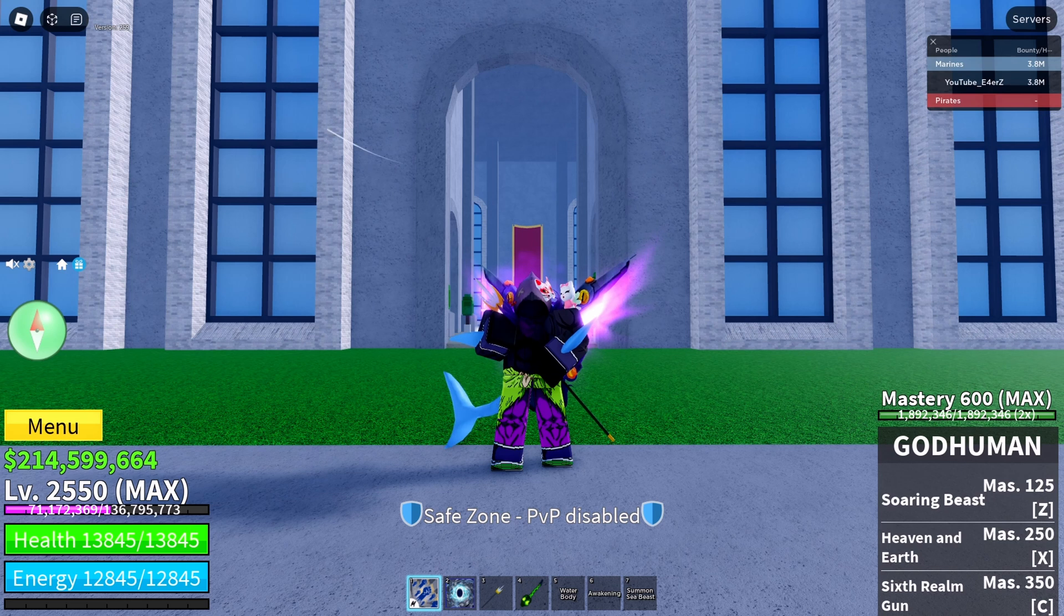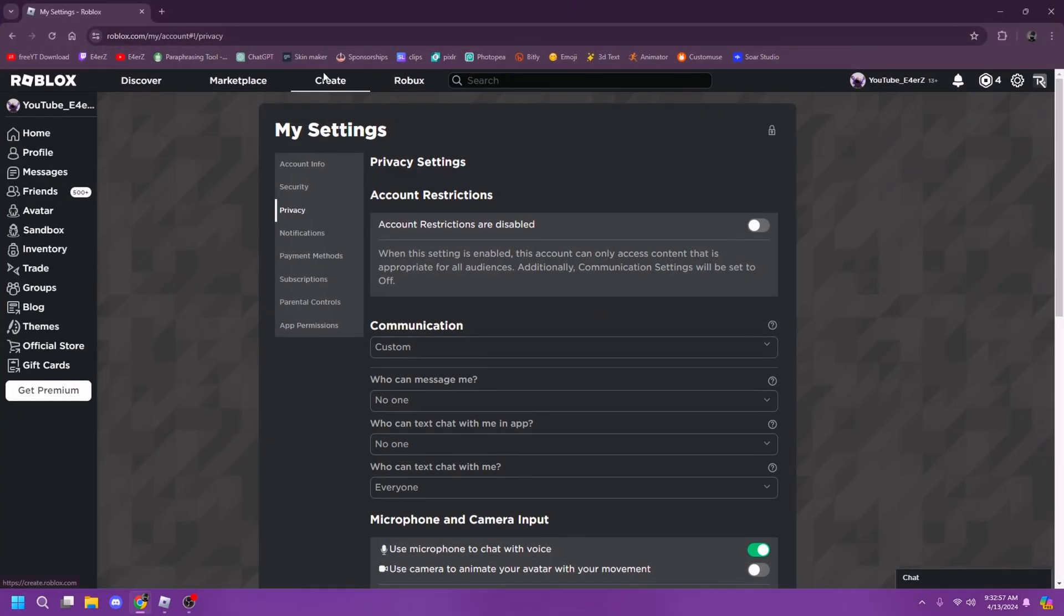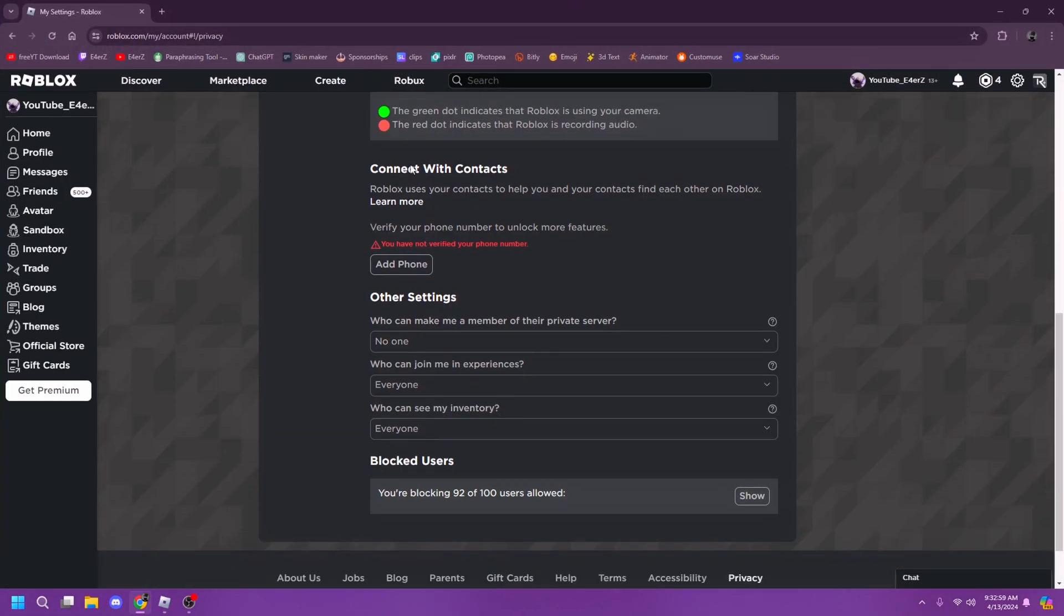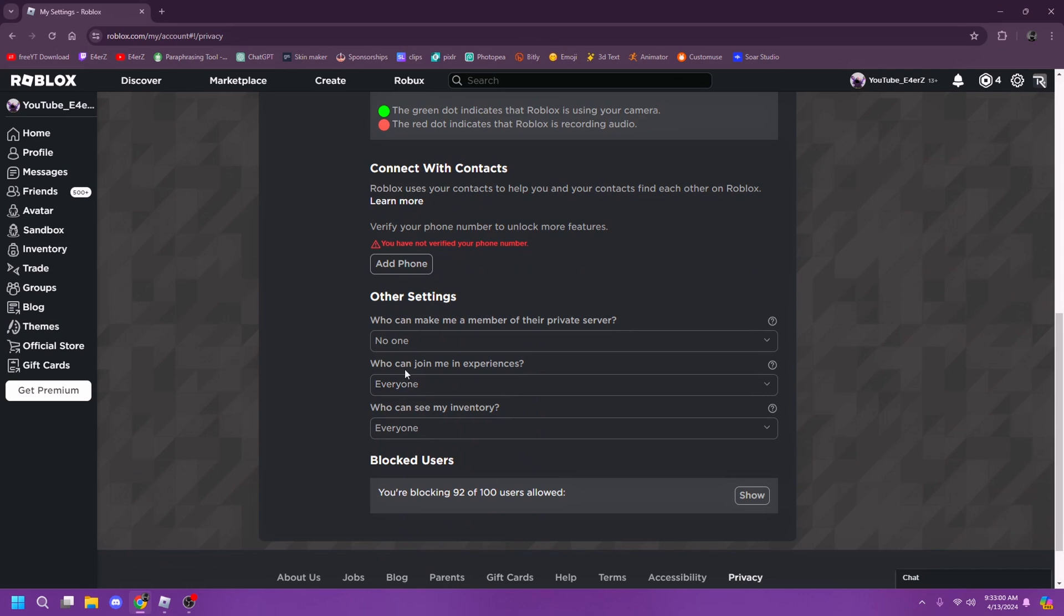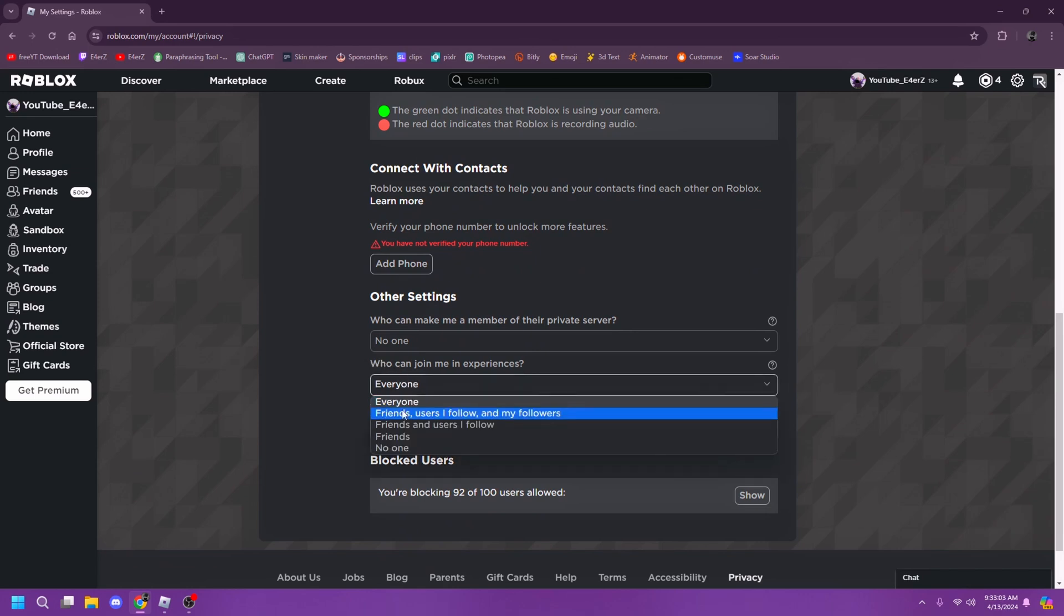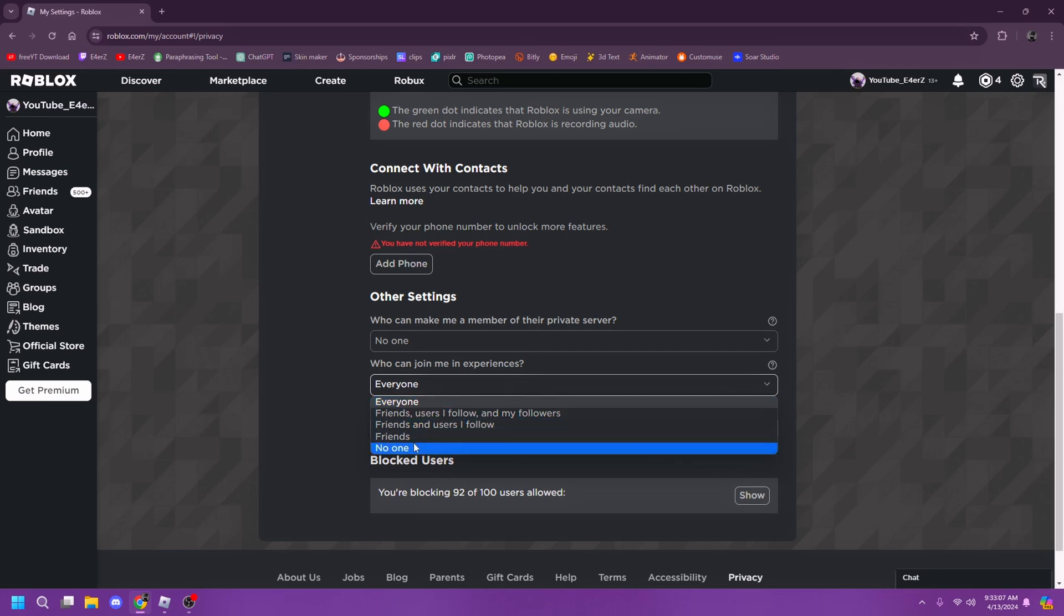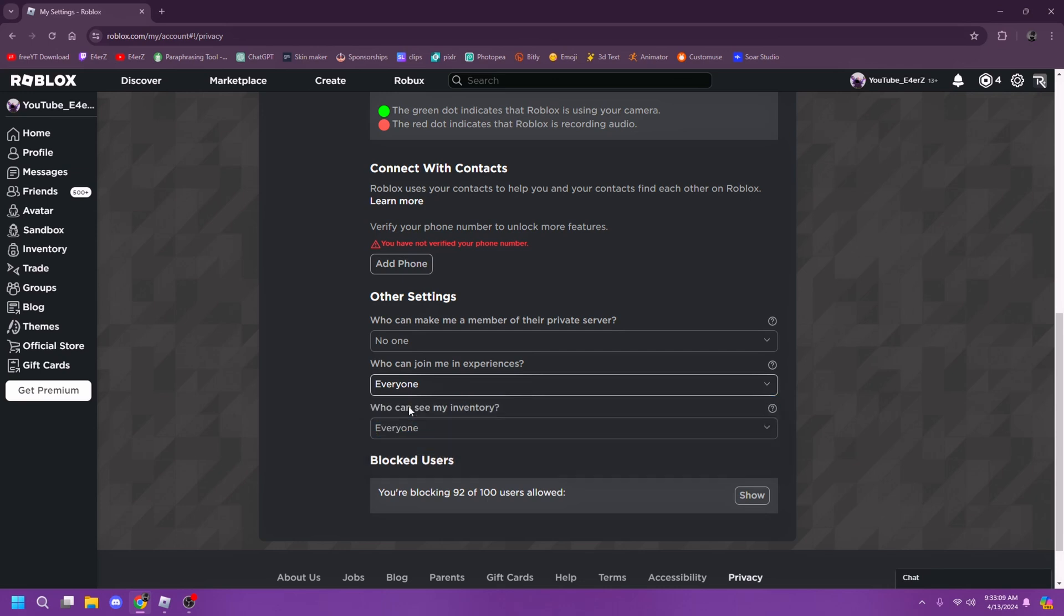After you're in settings, go to privacy settings. Over here where it says "who can join me in the experience," this should be set to everyone. For you guys it's probably set to friends or no one, so you have to switch it to everyone.